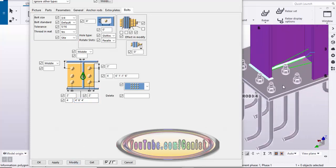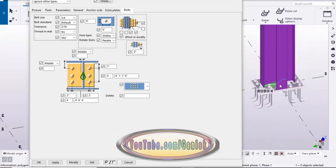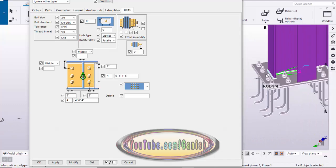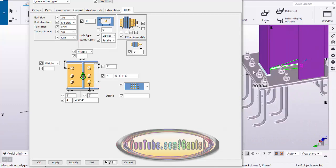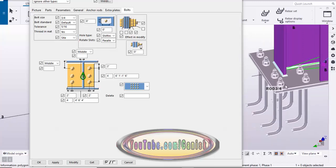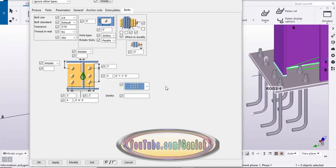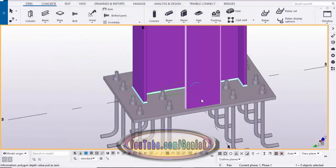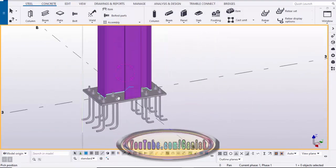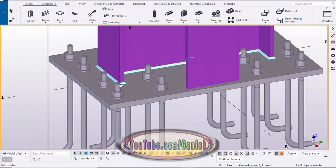Click Modify and you can see you get the widthwise bolt layout. If you want to change the spacing you can change it as per your design requirement. That's it about the spacing adjustment, bolt sizes, and everything for this component. After that click Modify and Apply.